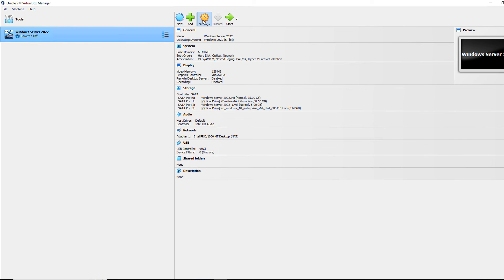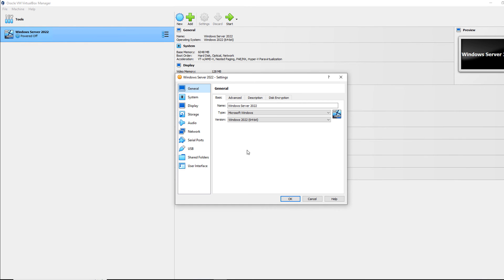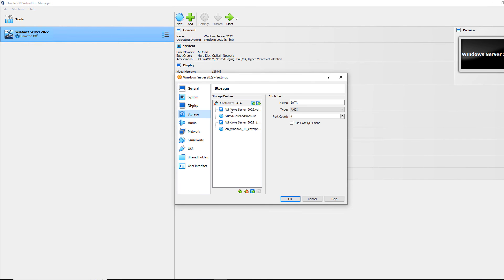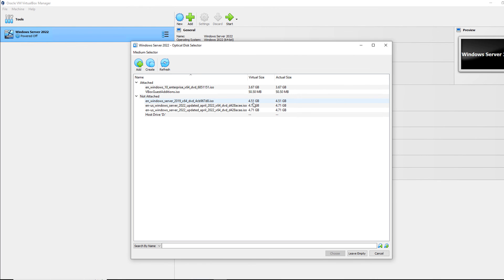And now what I can do is click OK. Go back into Settings. Go to Storage. Go to my plus again.